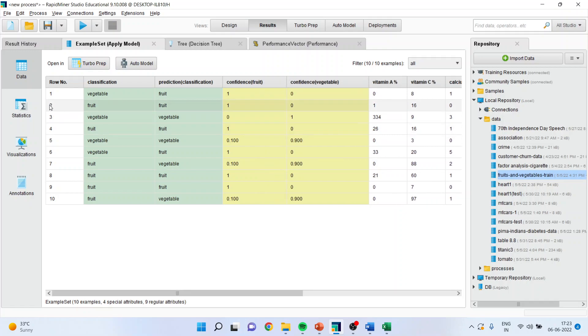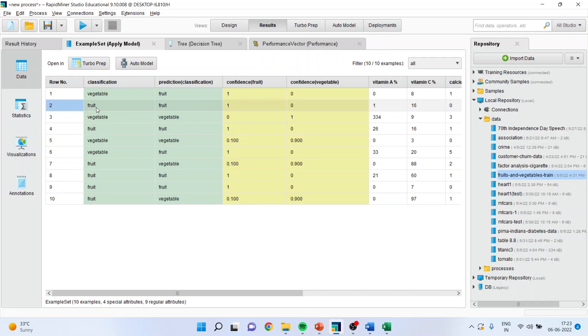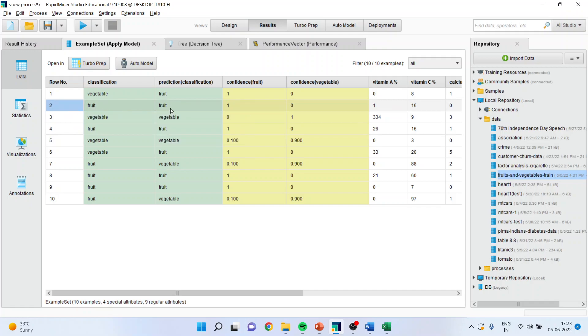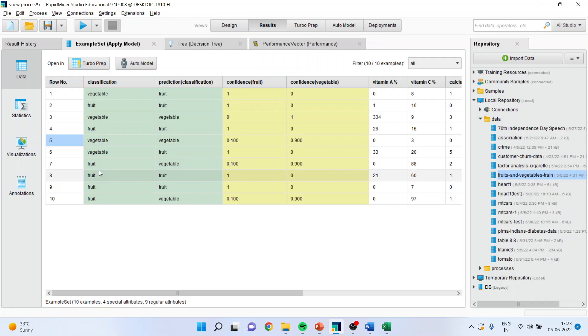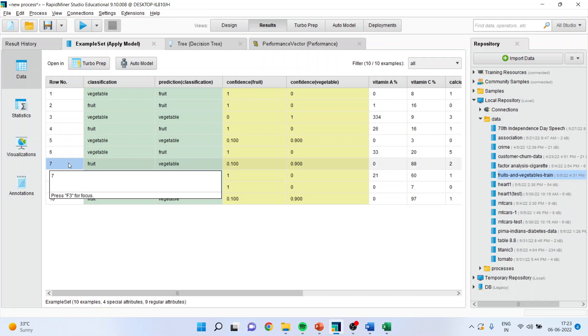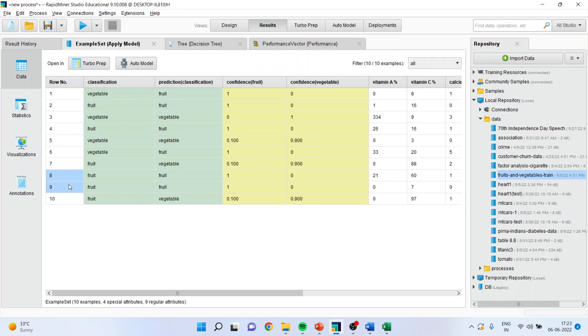Now here, the algorithm has worked very well. The classification is fruit and the prediction is also correct. Five are correctly classified cases. Here, the misclassification has been done. Here, the misclassification is done. And these two are correctly classified.